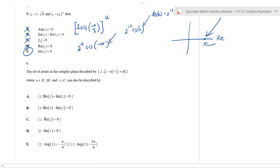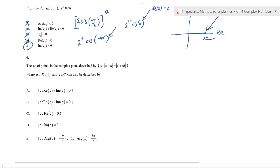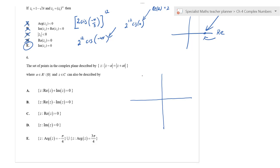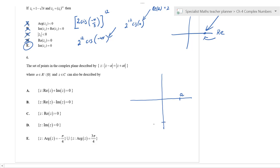The next question involves a perpendicular bisector. We have two points: a and −ai. If a is positive, then a is on the positive real axis and −ai is below the real axis. The midpoint between them and the perpendicular bisector can be found geometrically.